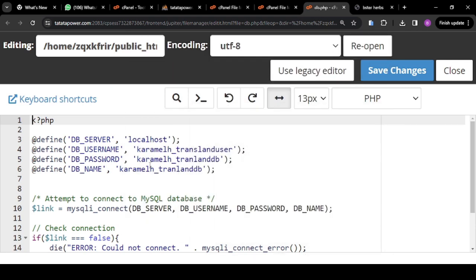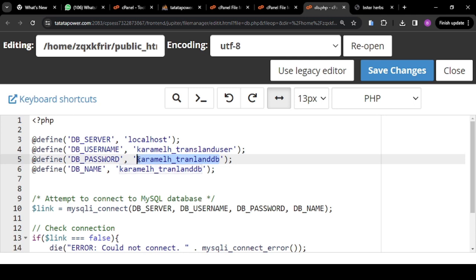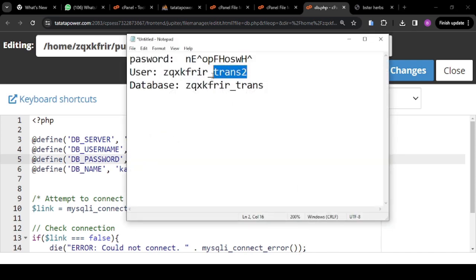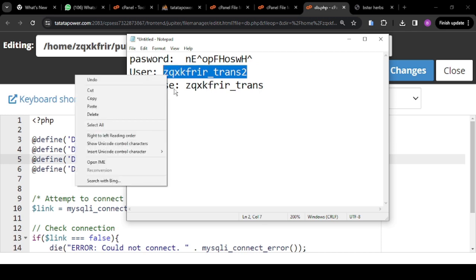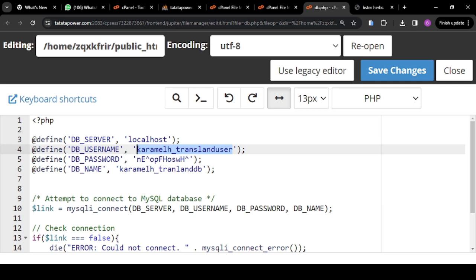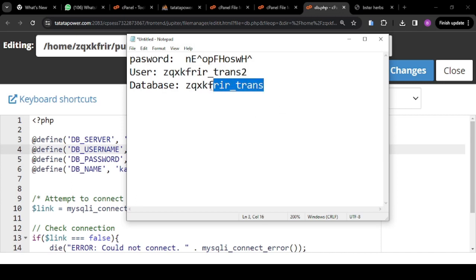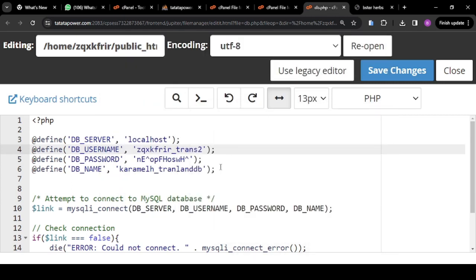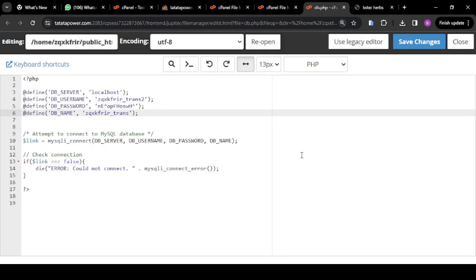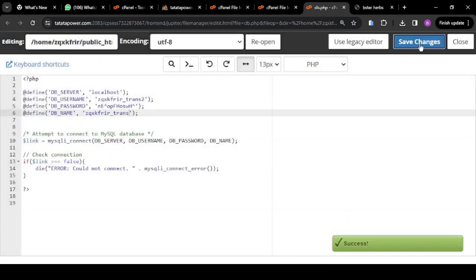Copy your password and go back to db.php. Replace the password placeholder with your password. Then the next thing is your database username — open it, copy it, go to the username field, and replace it. Then the next thing is your database name — copy it and put it in the database name field. After that, click on Save Changes.